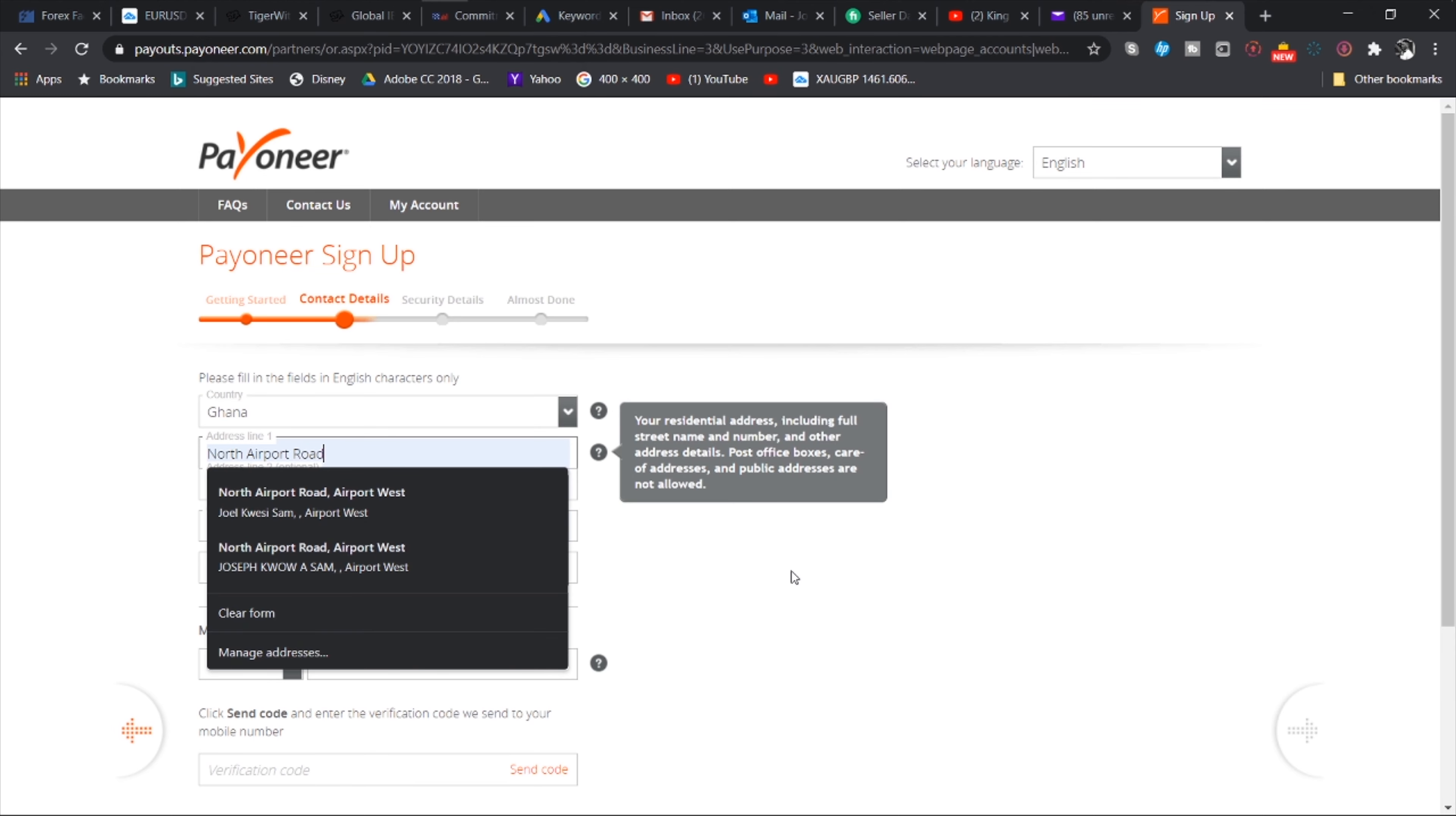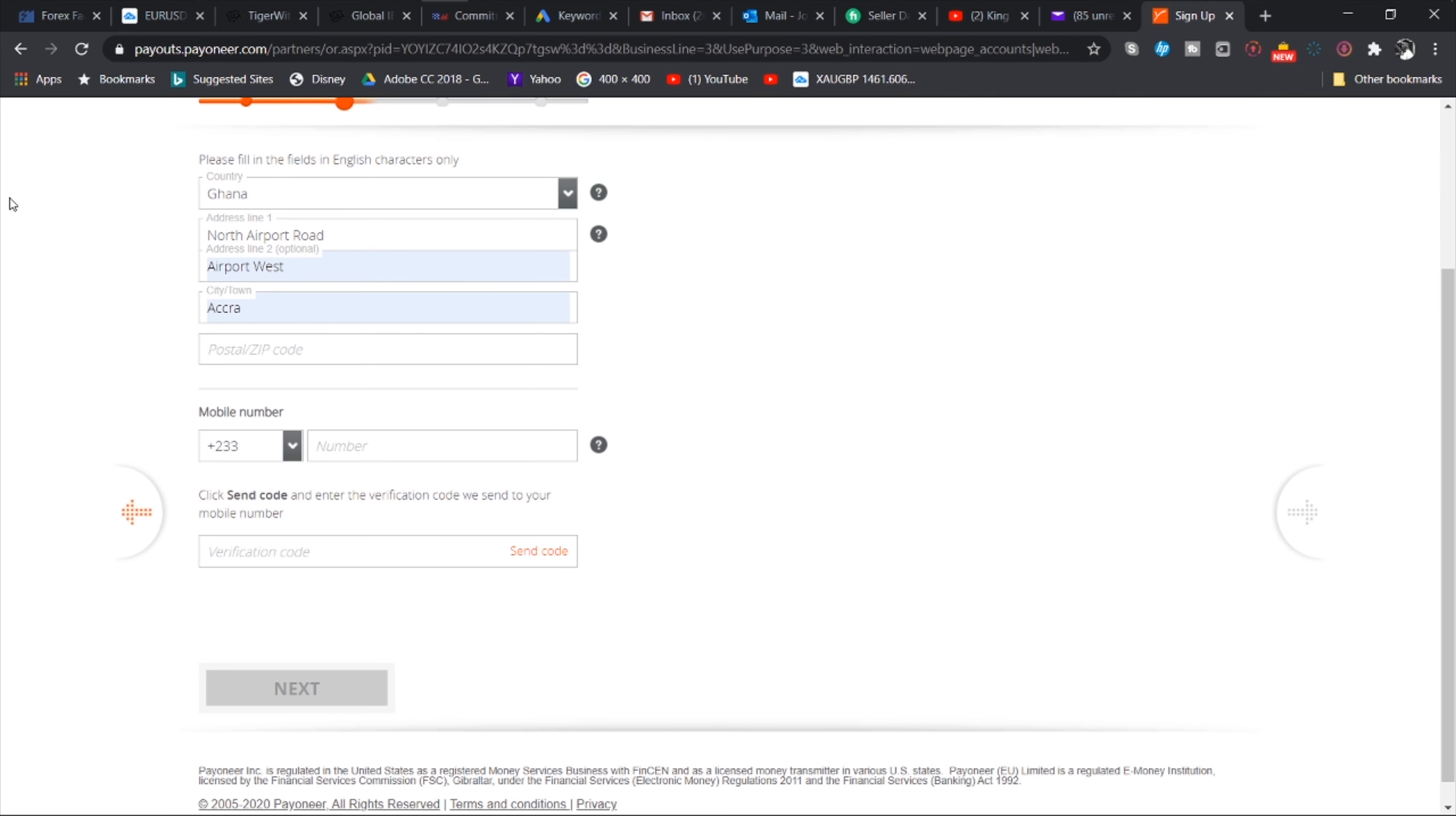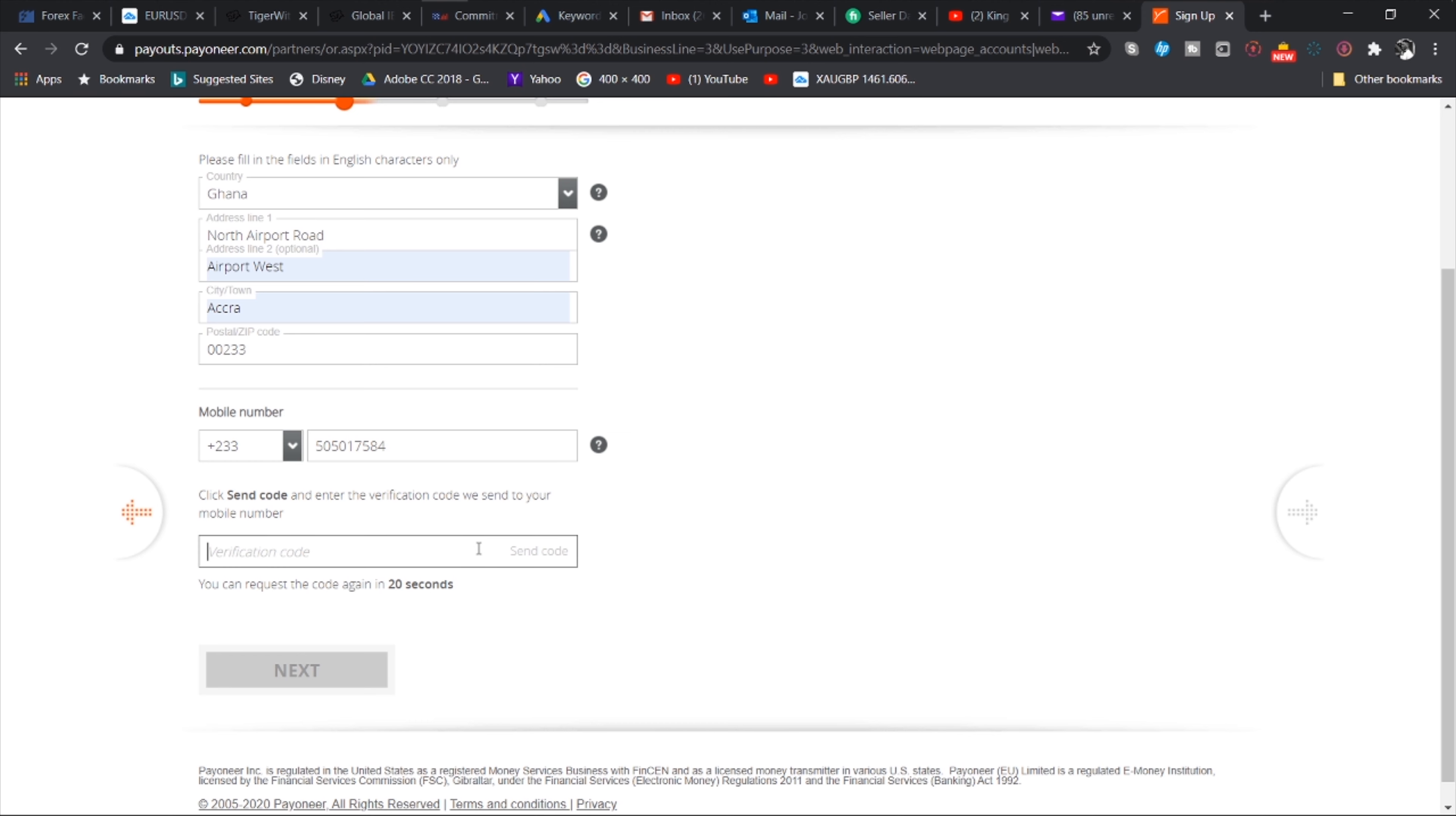And then we want to immediately sign up. So they will ask us what type of business it is we are into. You have individual, you have company. Obviously an individual. If you have a company too you can select that, but I am an individual so I'm going to enter my details right here. My first name Joel, my last name Sam, jsstore at yahoo.com.